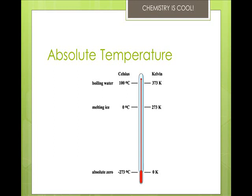In engineering work, an absolute scale based on the Fahrenheit degree is sometimes used, and this is known as the Rankine scale, but you won't be using it.